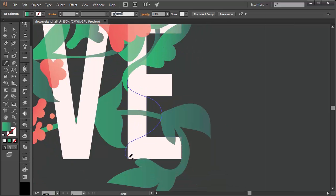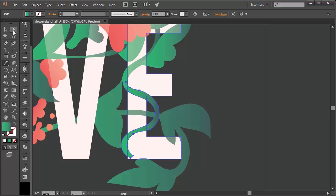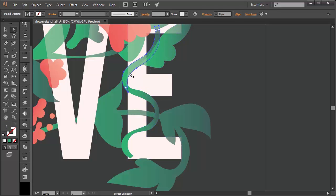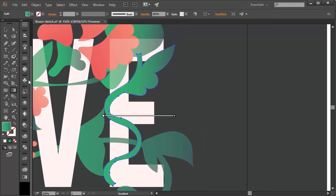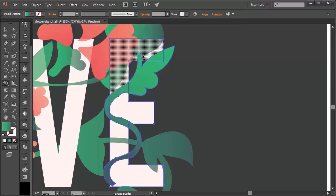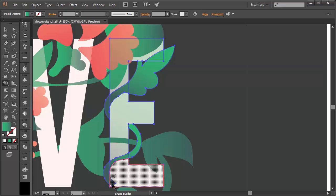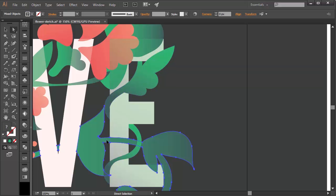Feel free to redraw parts of your design that may not have fit previously. I want this vine to snake around the E, so I redrew the vine shape, uniting it with some of the objects near it in the Pathfinder panel. After adjusting the gradient angle, I united the top edge with the E, one part of the middle, and a small bit near the bottom. Now it really looks like the vine is wrapped around the letter.